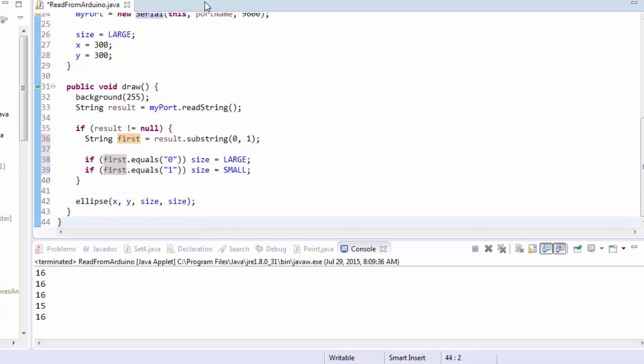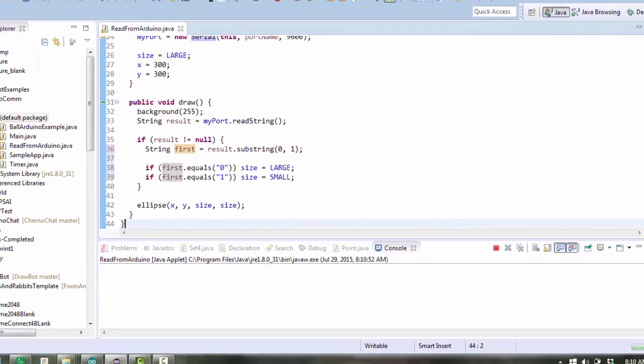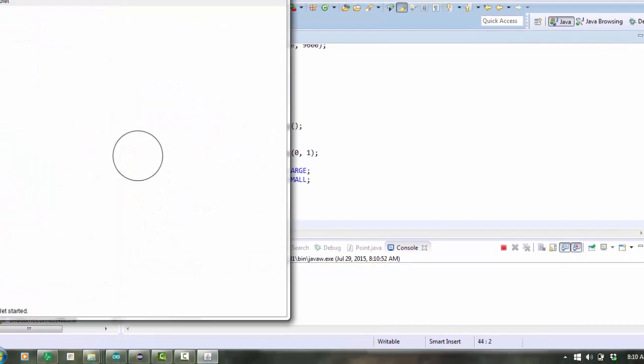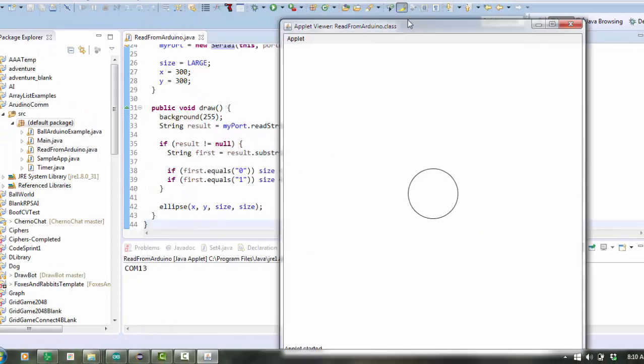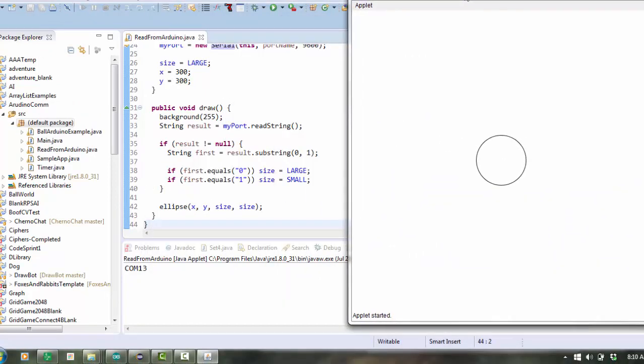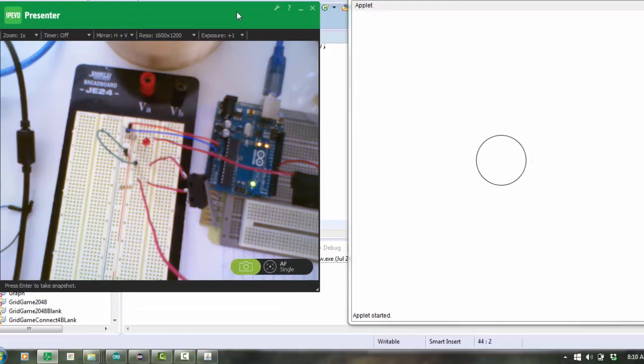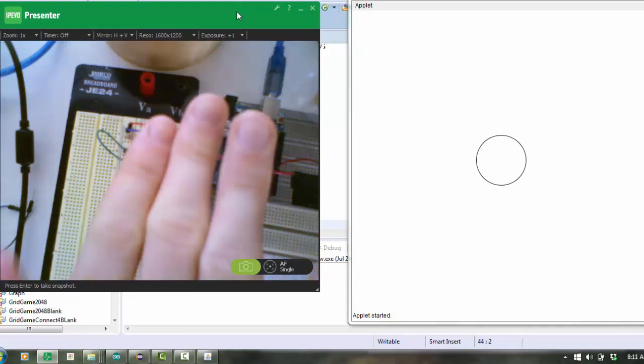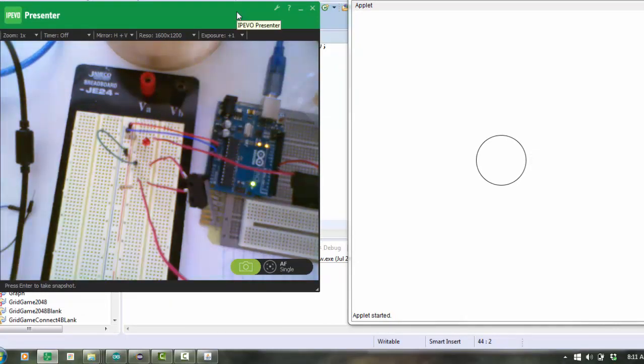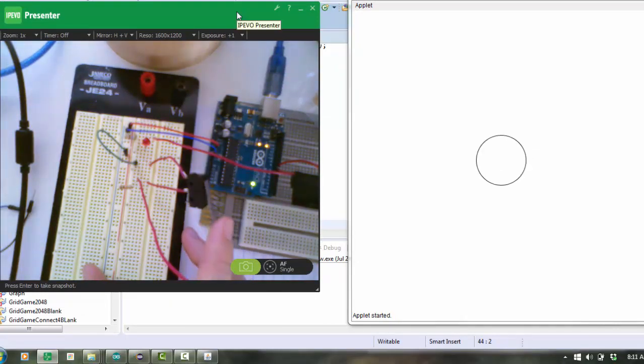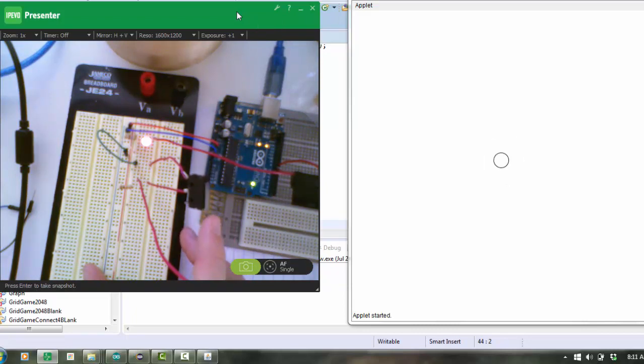Let's watch what happens. So here I am running it. Let's actually pull up the other window. Here's my hand. So you can see that when I click the button, it changes the size of the ellipse just the way that we planned.